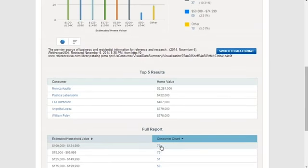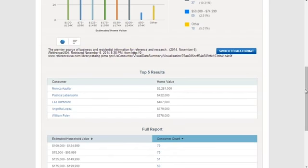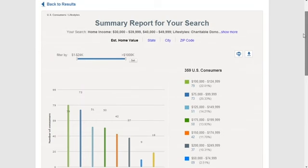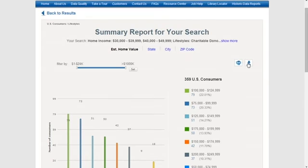If you click on any of these, it will take you to the narrower list of results. Note that you can also print or download the charts feature.